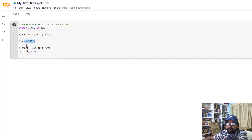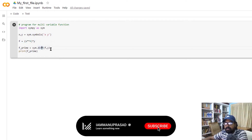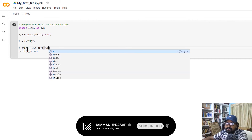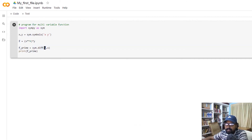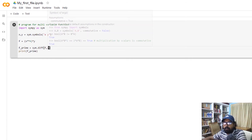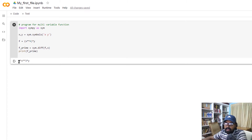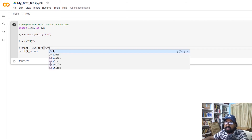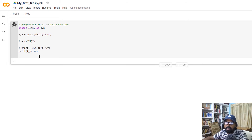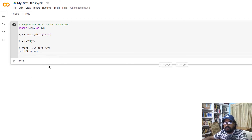We define f is equal to x raised to 4 into y. We differentiate with respect to x: the solution is 4x raised to 3 into y. Differentiating with respect to y, since y appears as a linear factor, the result is x raised to 4. This is how we differentiate multivariable equations in Python.